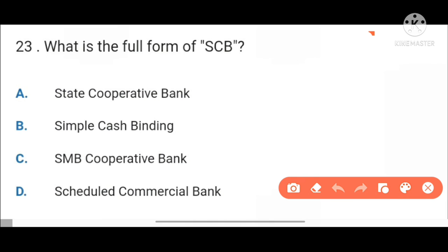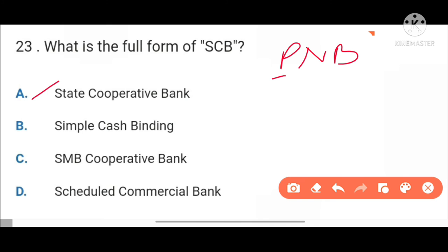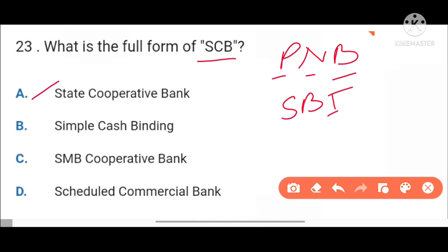Next, what is the full form of SCB? State Cooperative Bank. PNB stands for Punjab National Bank, SBI stands for State Bank of India, and SCB stands for State Cooperative Bank.